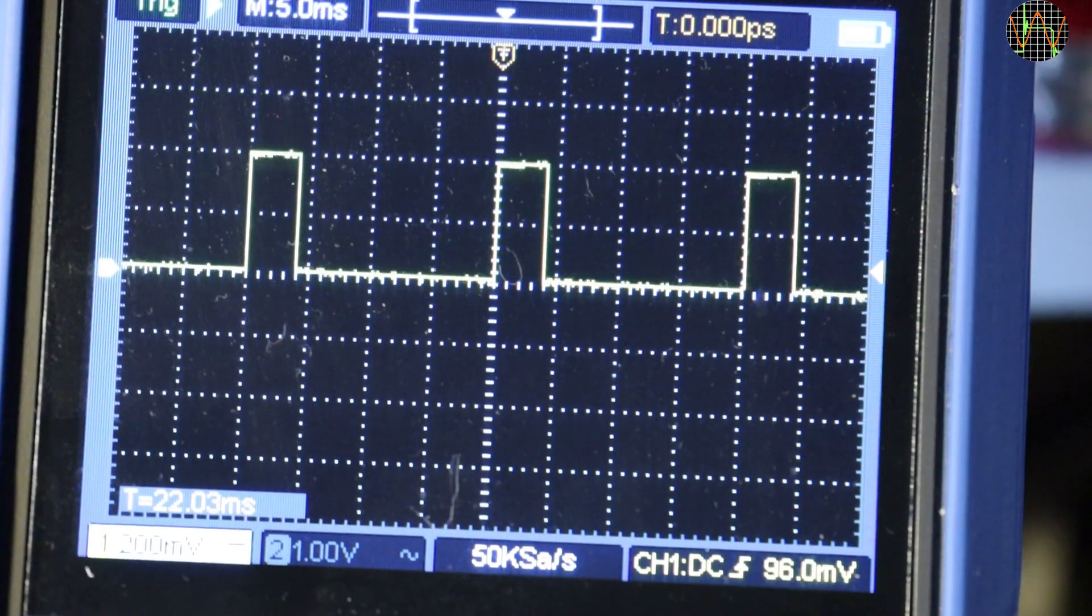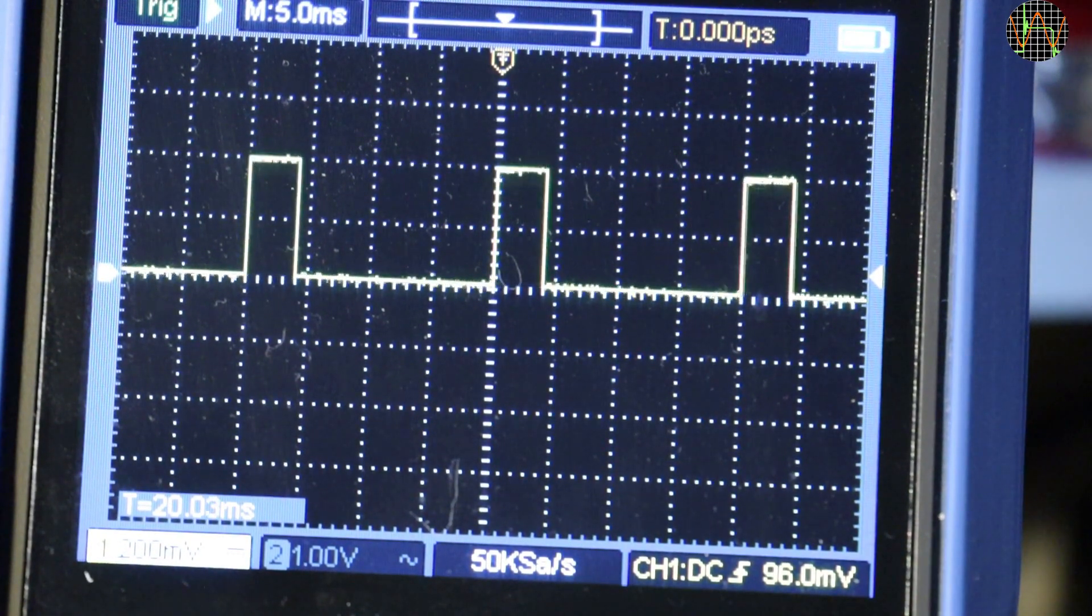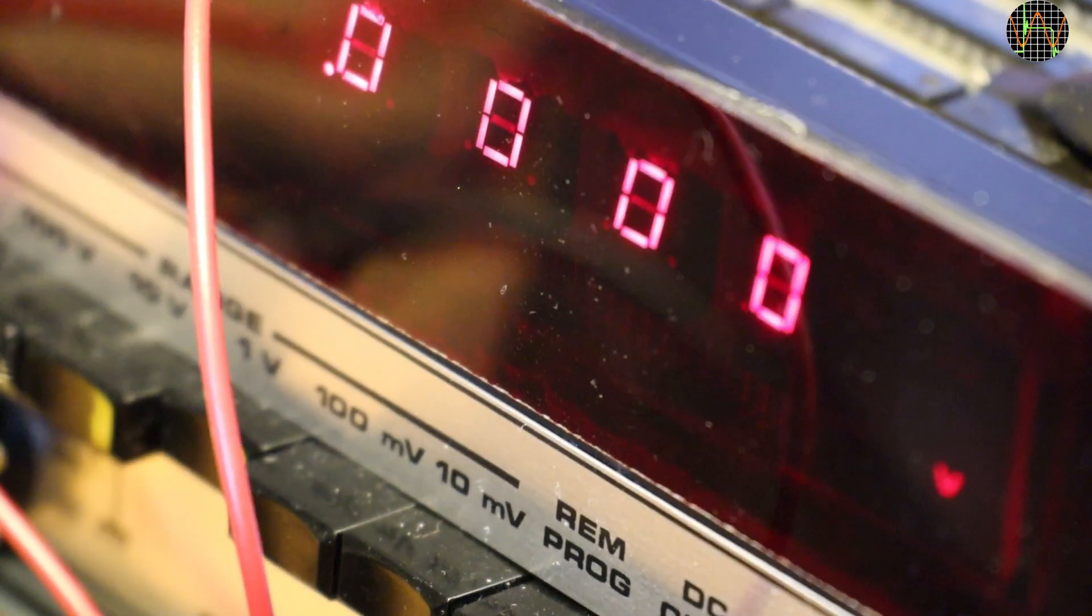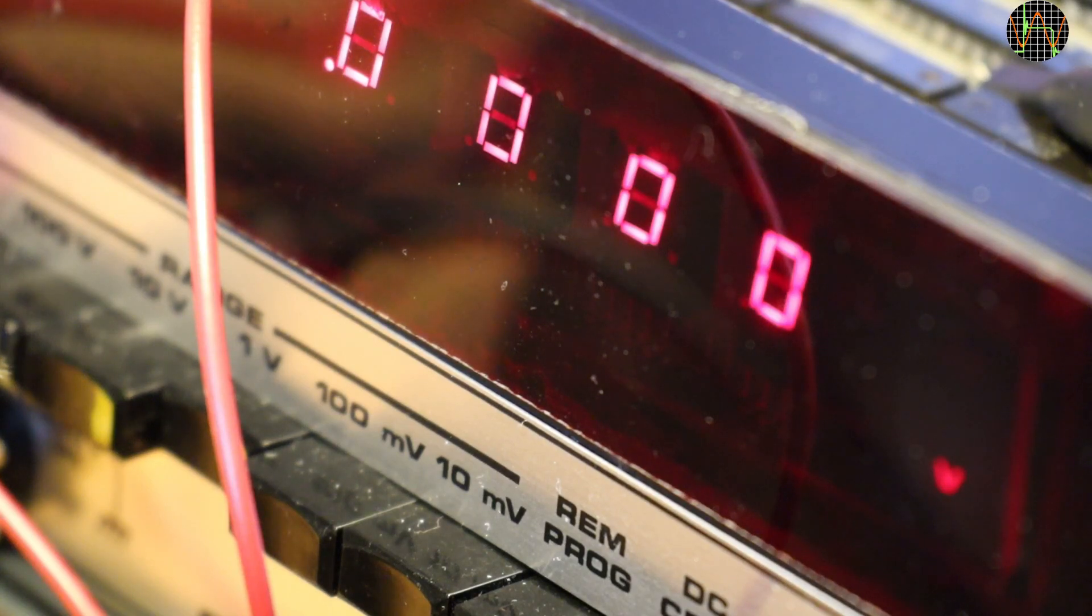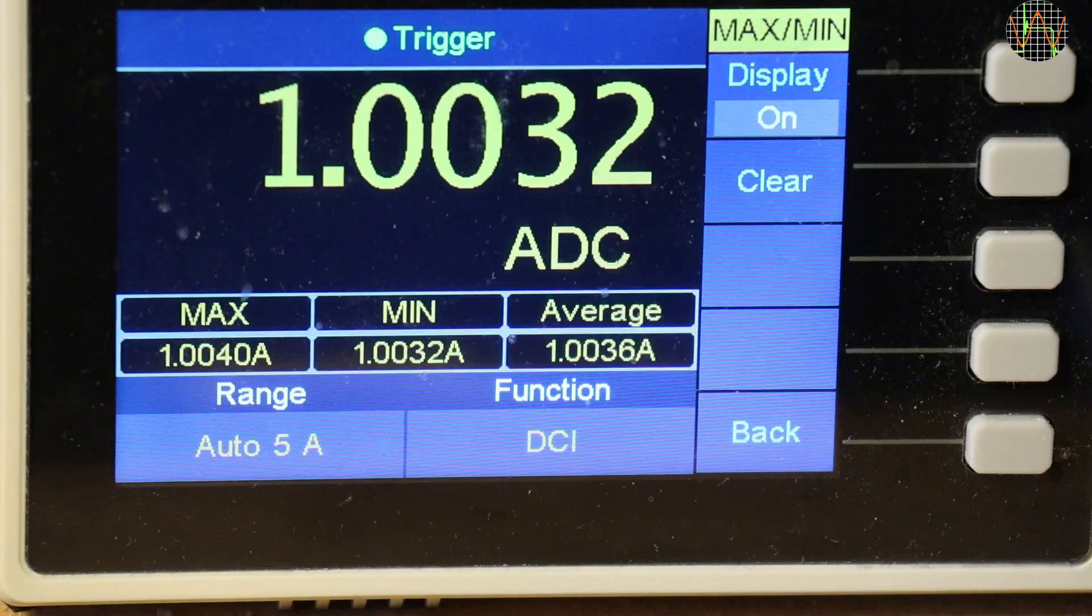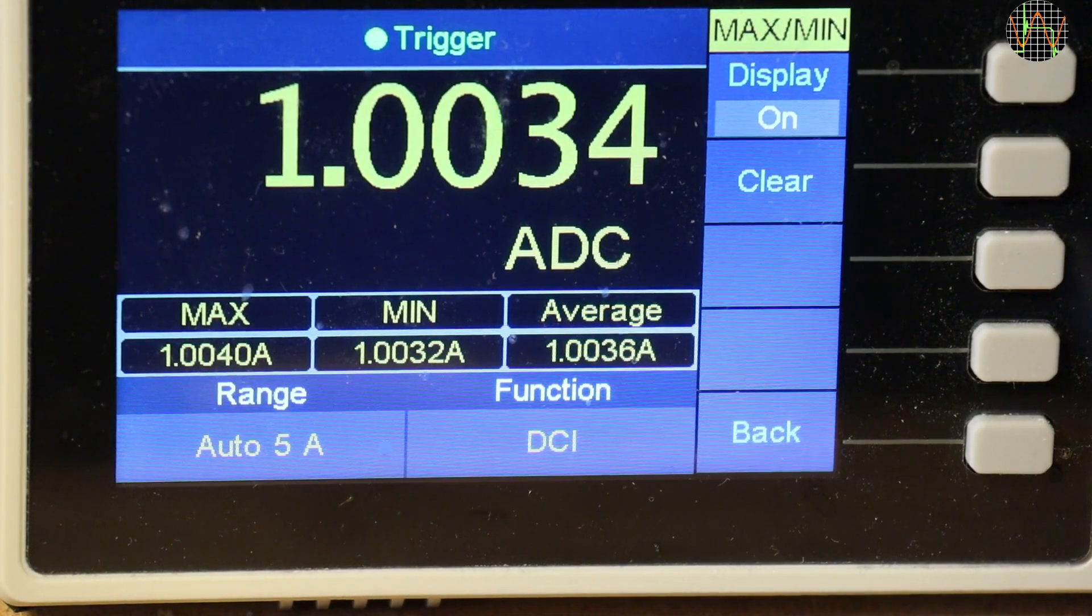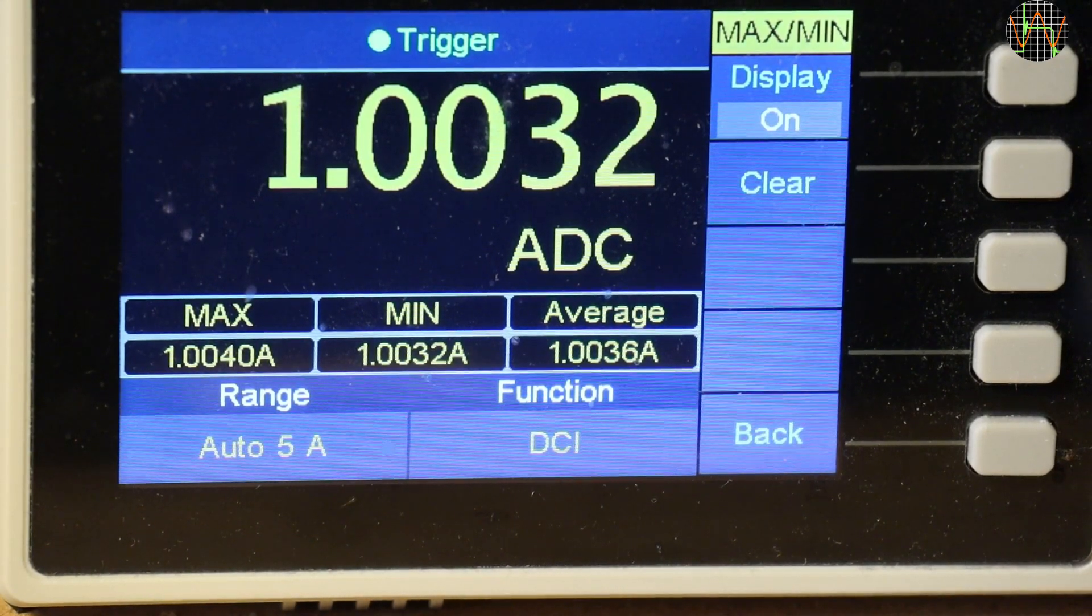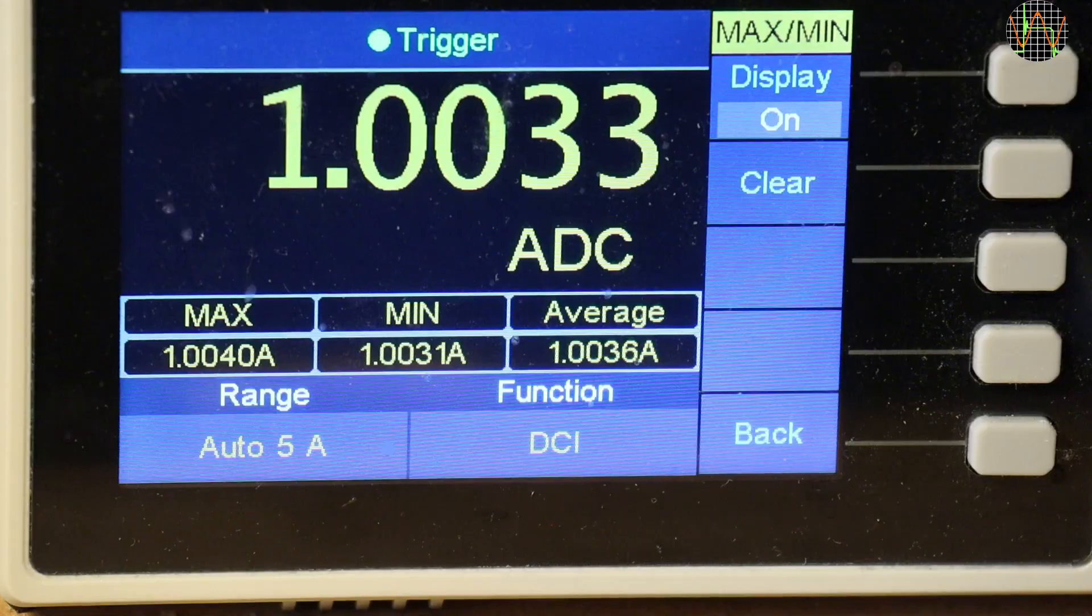By the way, this is how that signal looks when hold is removed and the 1030A is running normal. Because the current draw is so dependent on what is shown on the display, I decided to standardize on the display showing .0000 in the 1V range which is almost all segments on and is easy to achieve by shorting the input. With the meter in hold mode, that results in a pretty steady current of 1.0036A average which is my benchmark.